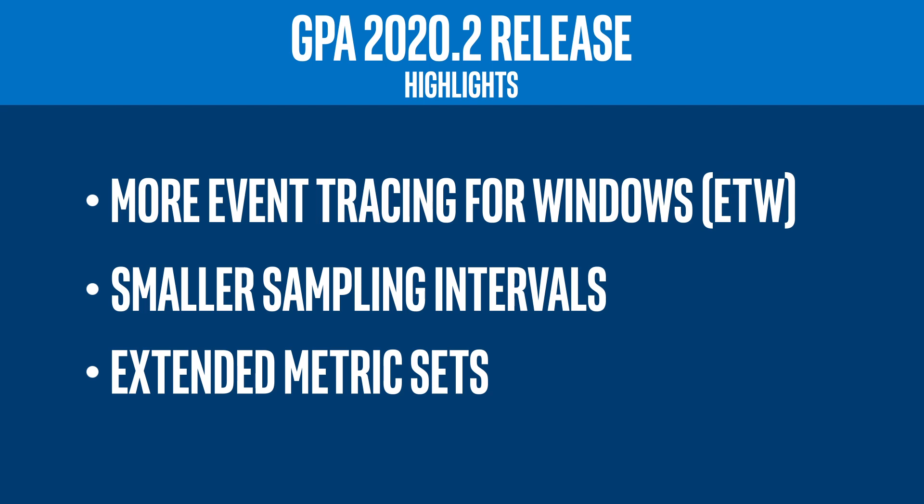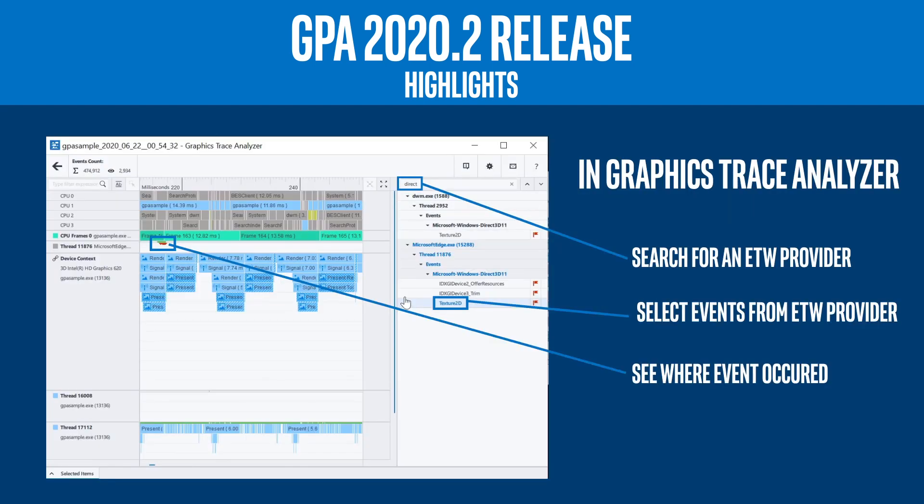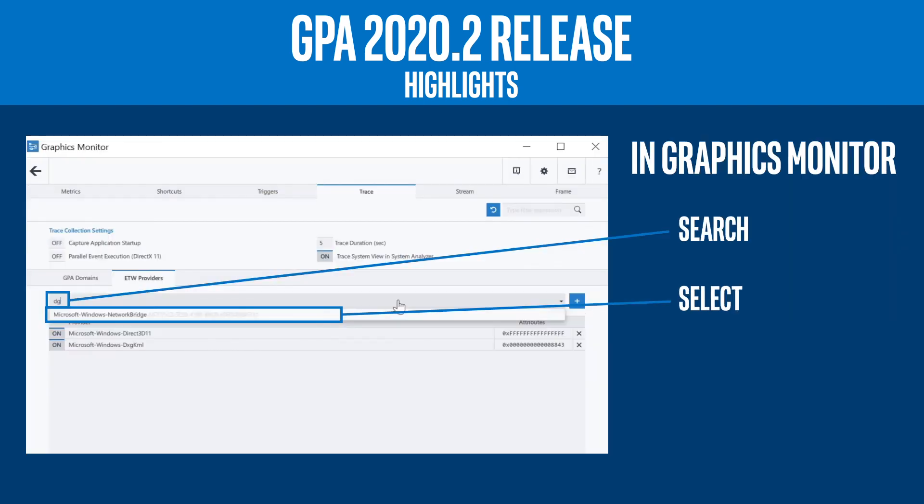Our first update is Graphics Trace Analyzer ETW providers. This release includes expanded support for ETW providers in Graphics Trace Analyzer. ETW providers generate event data during a trace capture. Being able to view all events on the same timeline allows you to correlate events, giving insight into performance details.